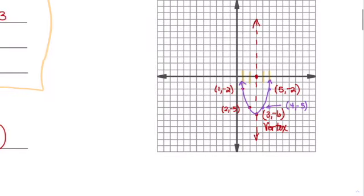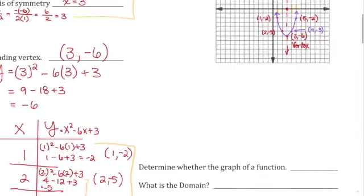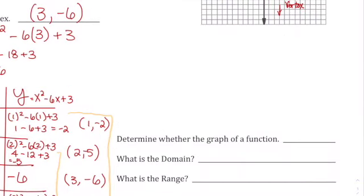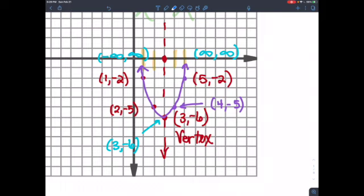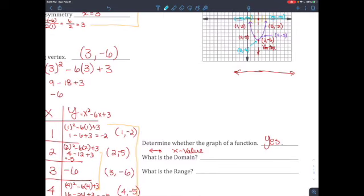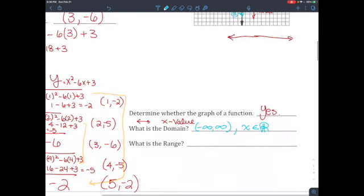Now answer the questions. Determine whether the graph is a function: draw a vertical line — it touches only one point at a time, so yes, it passes the vertical line test and is a function. For domain, which is the x values: since you can pick any x value and the parabola extends in both directions, the domain is negative infinity to positive infinity, or x is an element of all real numbers.